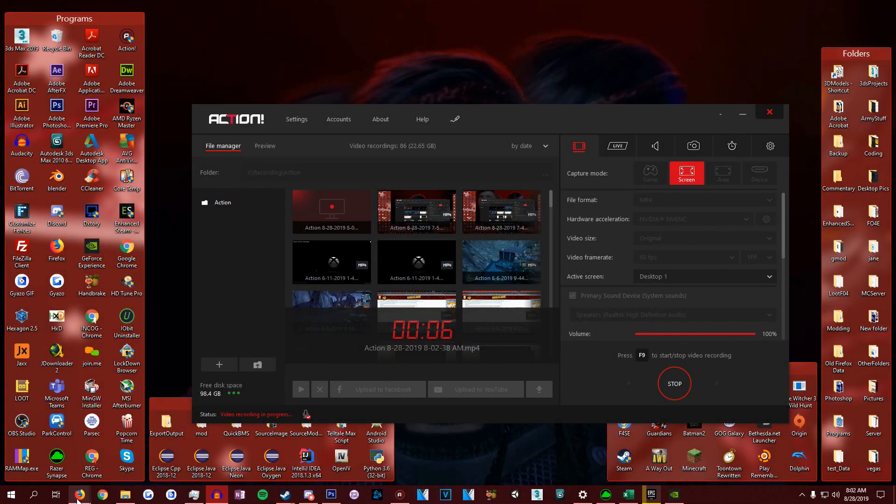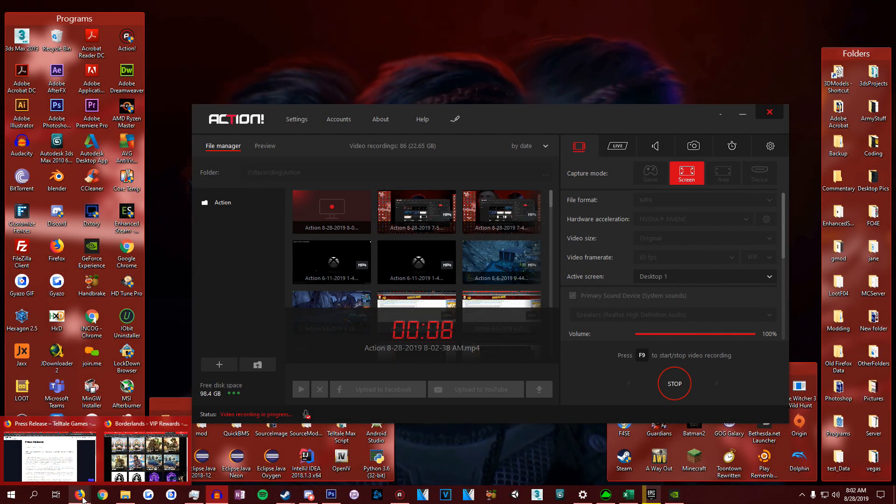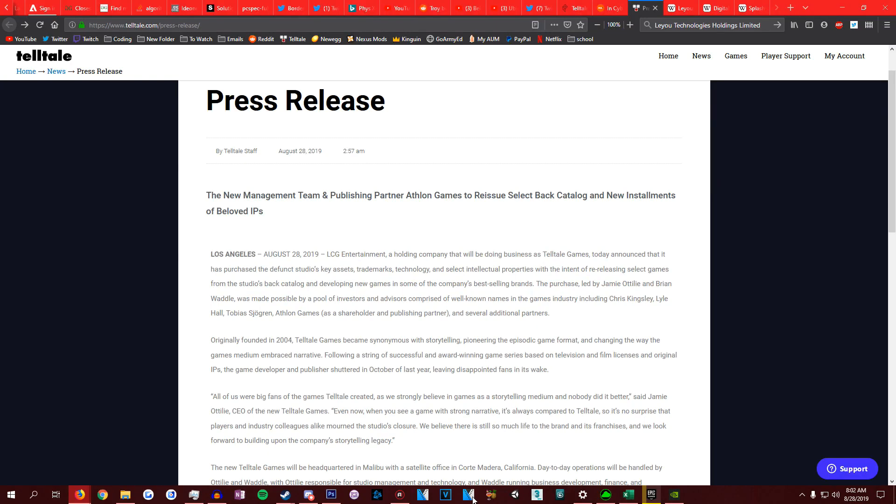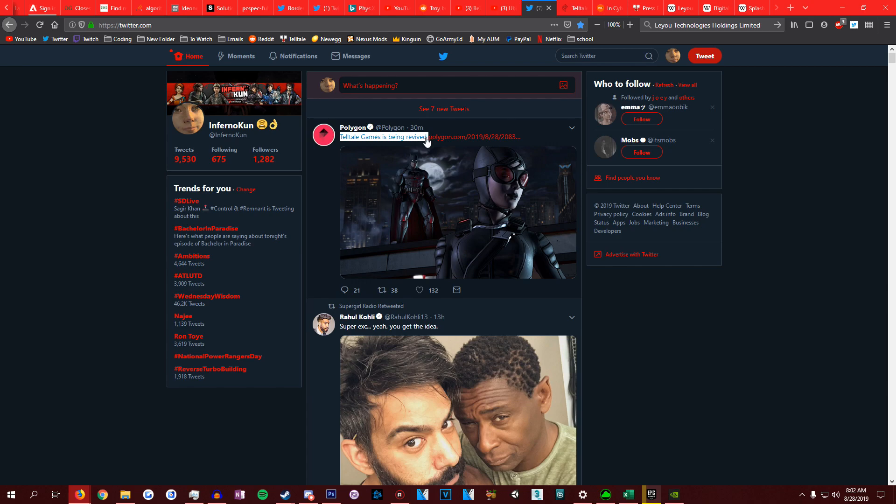Hey yo, what is up guys and welcome to this in front of the camera. Big news, by the way. So I was looking on Twitter and I saw this right here. I was like no way Telltale is being revived.